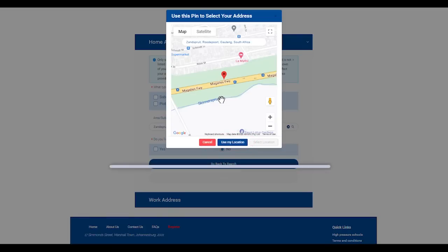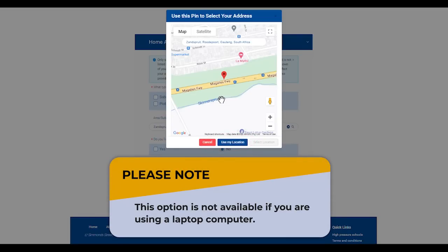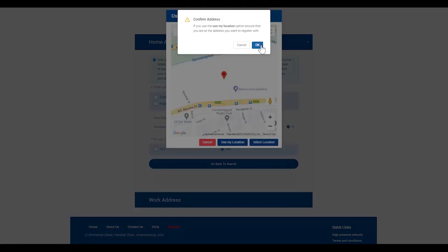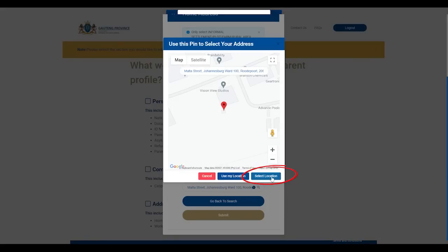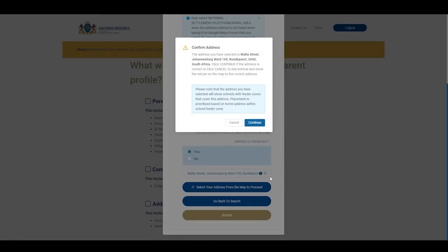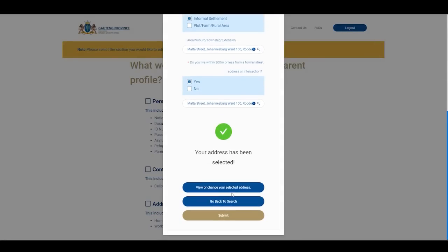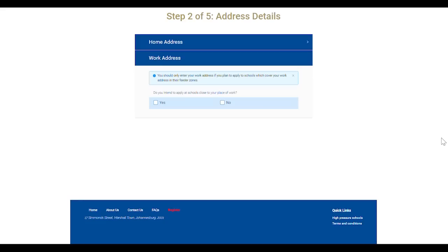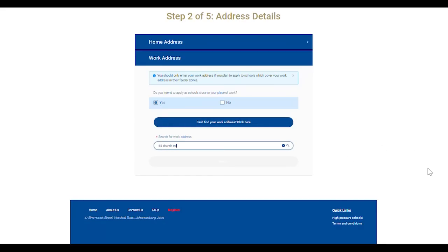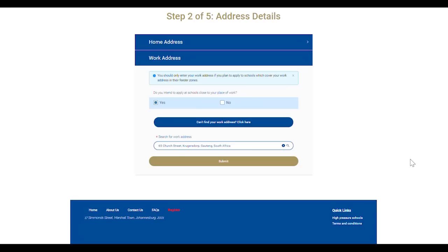If you use the 'My Location' option there is no need to move the red pin. The system will pick up on the address of the applicant's location at the time of making the application. Once the correct address appears, click 'Select Location'. A confirmation message will appear with the selected address — if the address is correct, click Continue and then Submit. The next page asks for the parent's work address. You only need to complete this section if you want to apply to a school close to your work address.